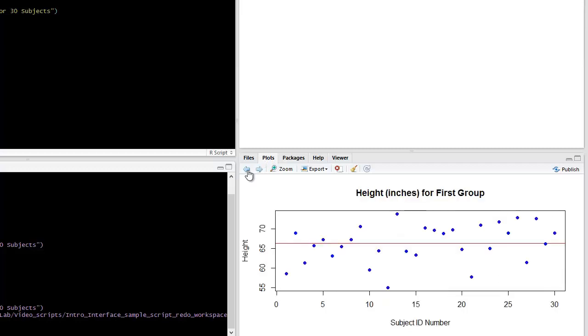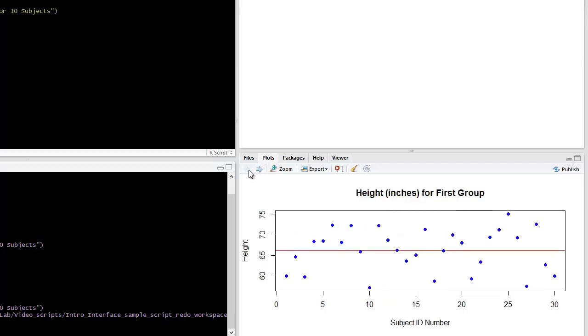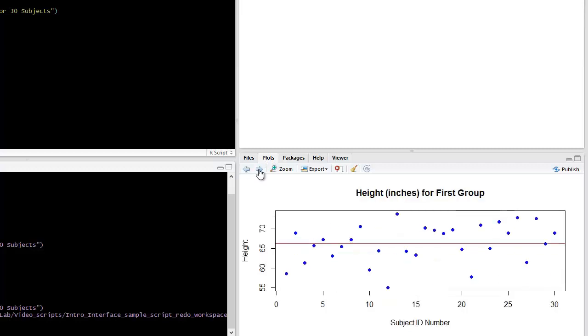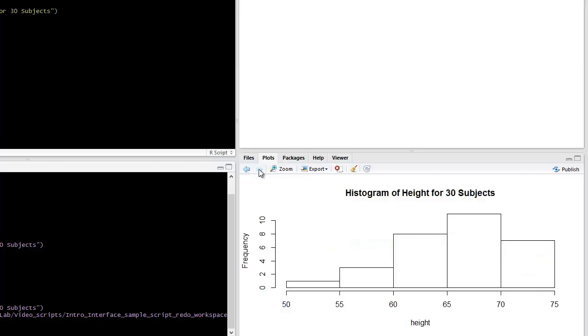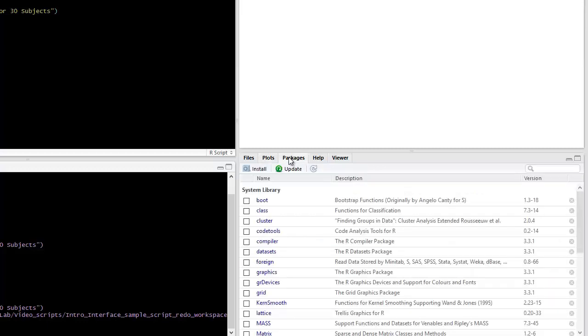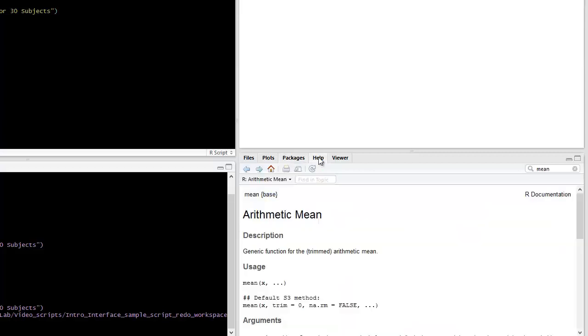So from the example script, if we cycle back, you can see that there are two scatter plots. One was from the first call, the second is from when we ran the entire script, and then the histogram. The next is going to be packages, which you can think of as collections of scripts which people put online.